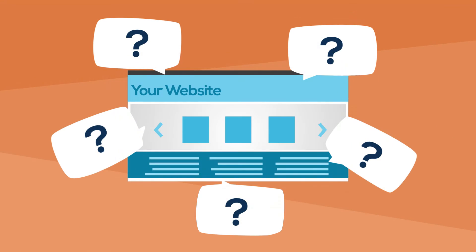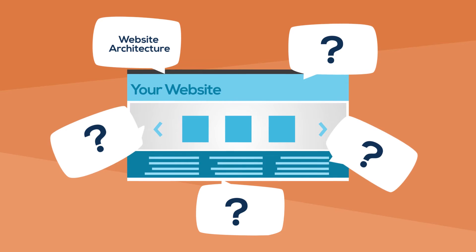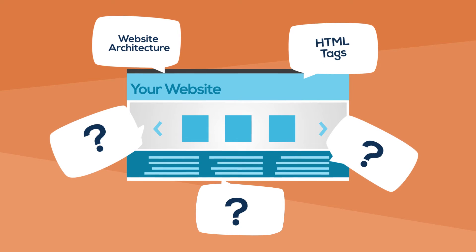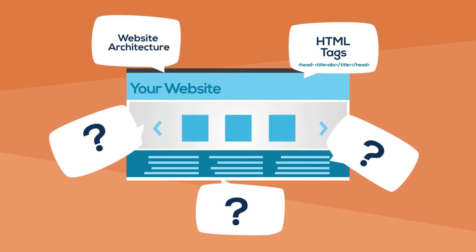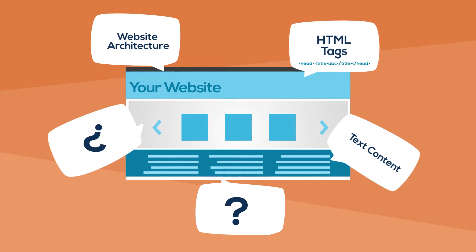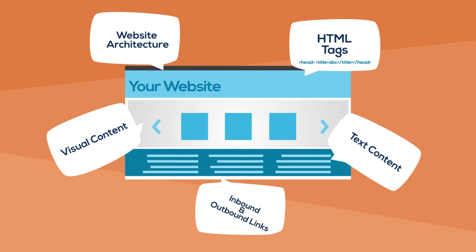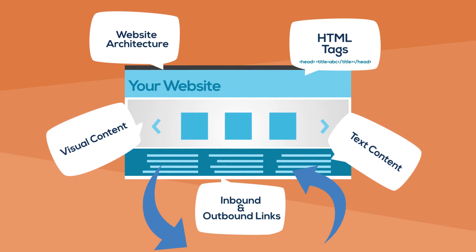SEO looks for website architecture, HTML tags, text content, visual content, inbound and outbound links.